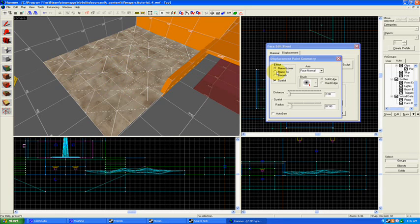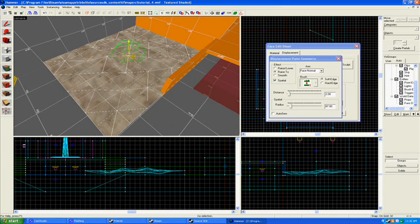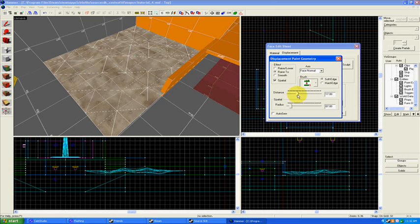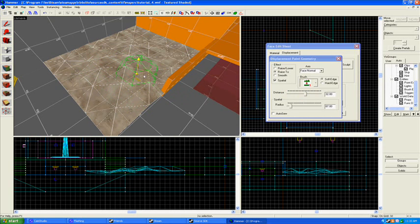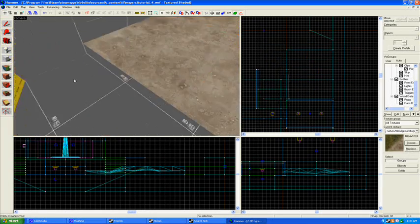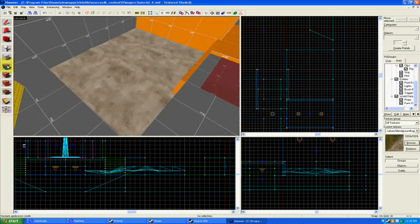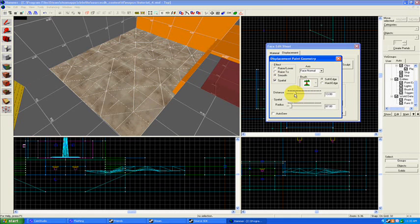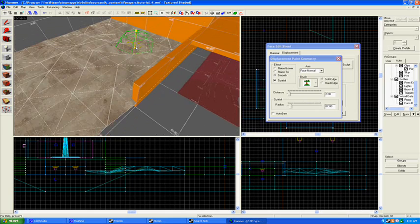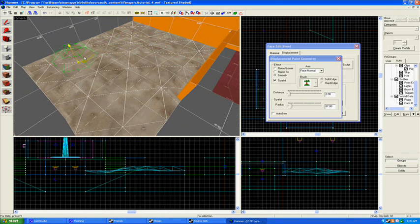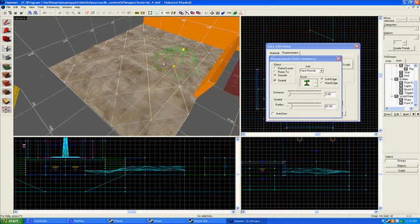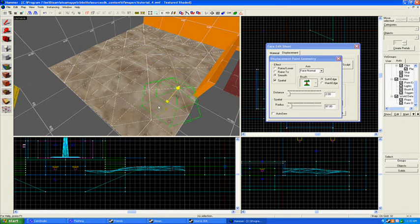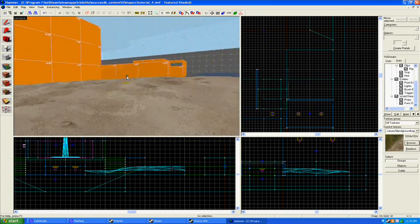You can also use things like raise to. And this is useful if you want to flatten it at a specific height. If you know how high you want the displacement to be, then I can say, okay, raise to 32. And then I can start clicking and then it will raise uniformly to 32 inches or 32 hammer units from where the displacement was created. And you can also smooth it. So I can smooth these edges out right here by left clicking and it will try to make a smoother hill or smoother valley from one part of the displacement to another. So I can try to smooth that out a little bit. And now you can see we have sort of a.